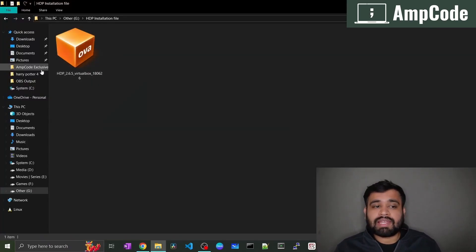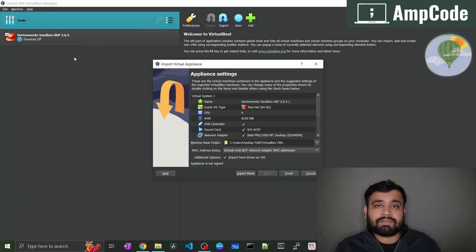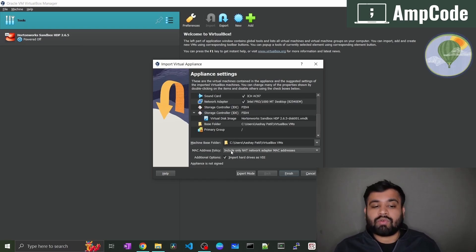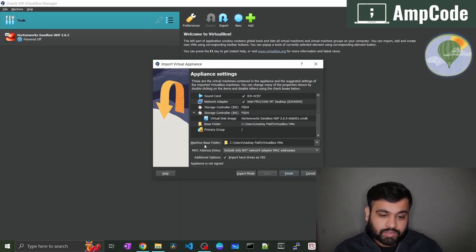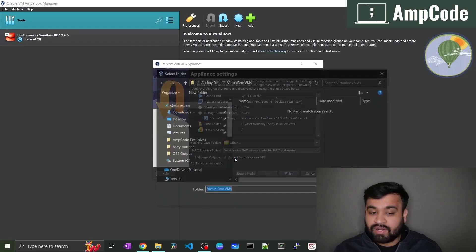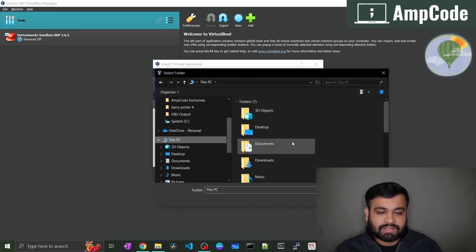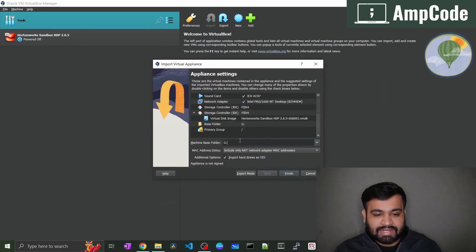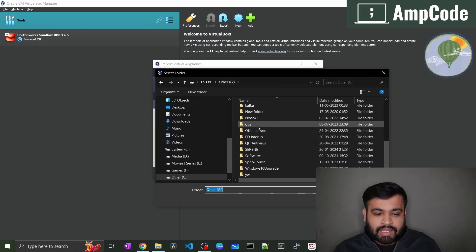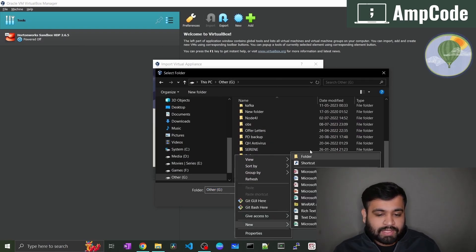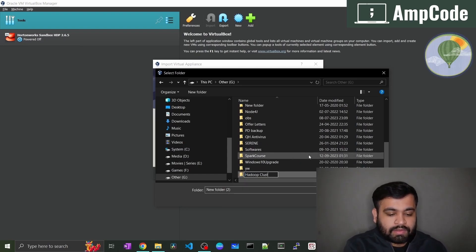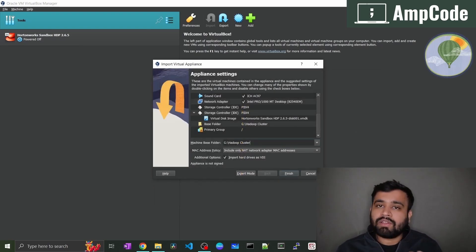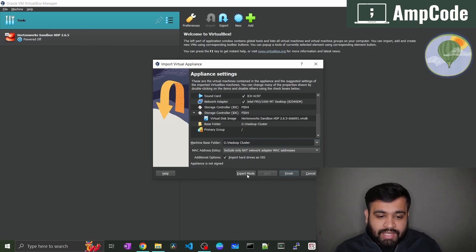Once you download this file you just have to click on this, double click on this and it will automatically get imported into the VirtualBox and here you can see where you want to store this. You have to give like machine base folder. This will be like the base folder for your VirtualBox. I'll just select it as another drive and I'll save it where I have some space. I'll just give it as like in the other folder. I'll just select that and also other and also in other I'll just create a VirtualBox folder or maybe a Hadoop cluster folder. I'll just say Hadoop cluster and that's it. I'll just select this folder and all the files and all the data files will be present here. Here you have to import hard drives as VDI. So you just have to click on finish.